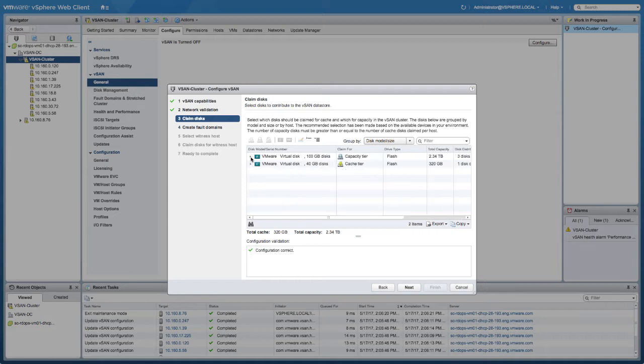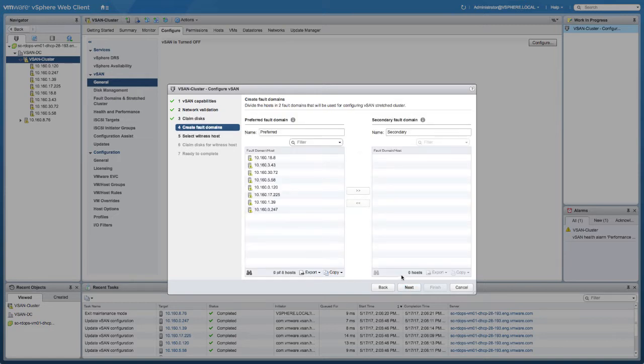We'll also quickly check the caching tier and the capacity tier. These are the disks that are going to be used for vSAN, for the vSAN disk groups, and for the vSAN datastore itself.